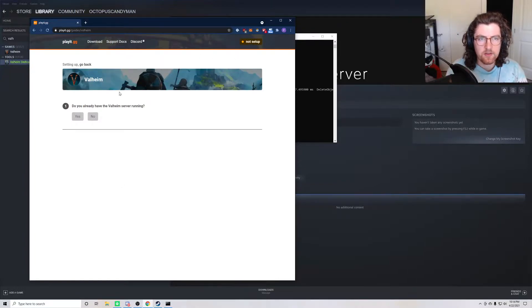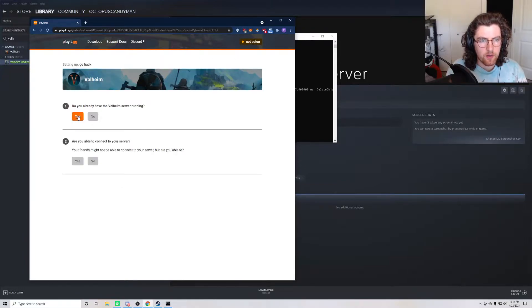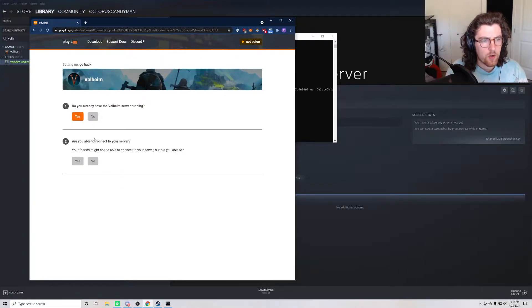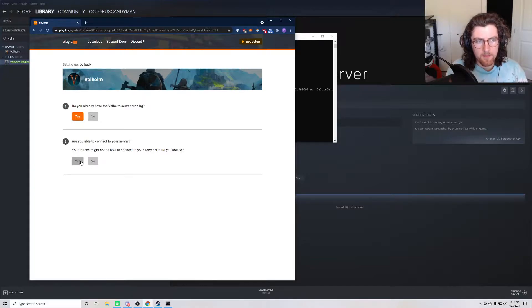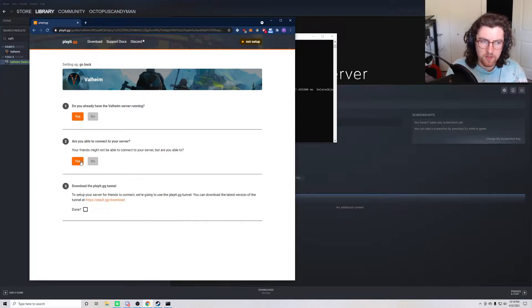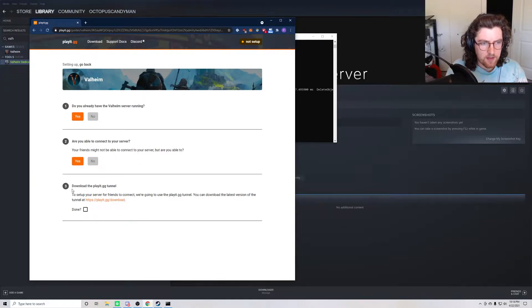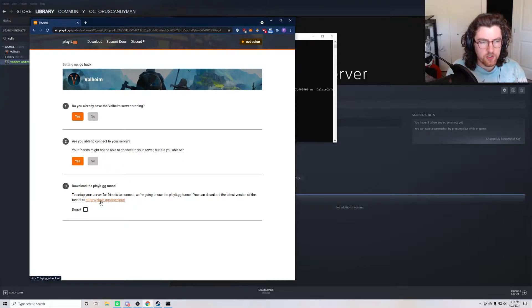We will say yes, our server is currently running. Are you able to connect to the server? We'll just assume yes for now. And then the next thing we want to do is download the Play.gg program.